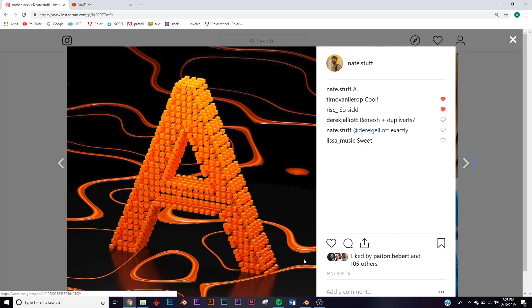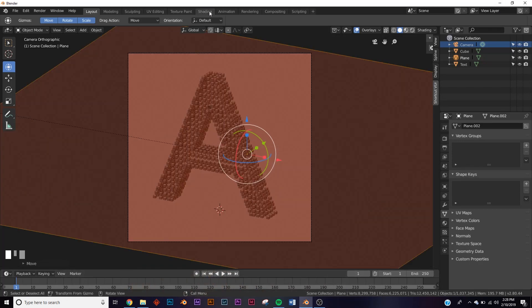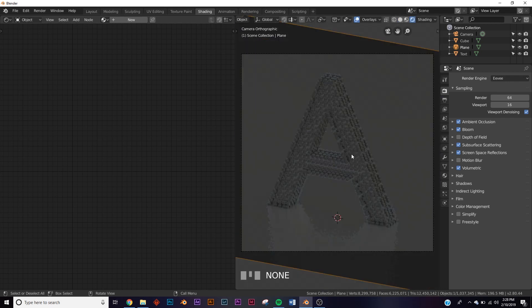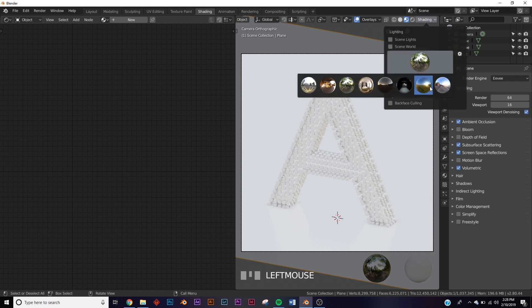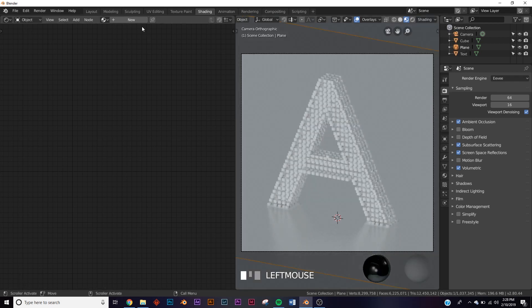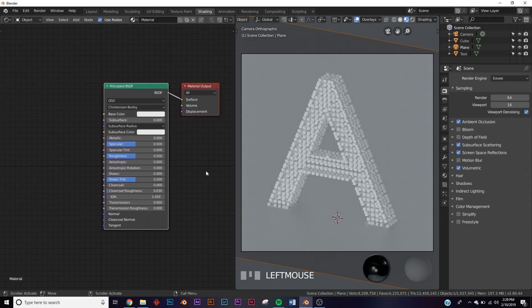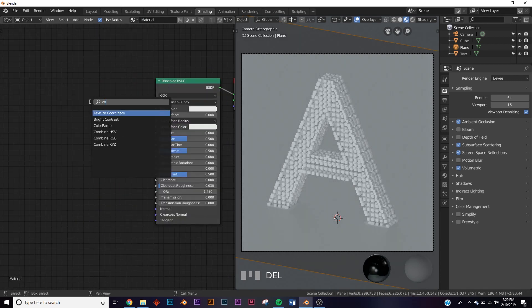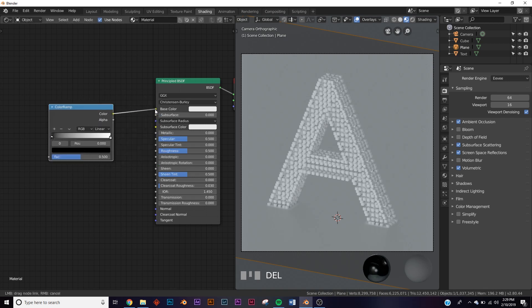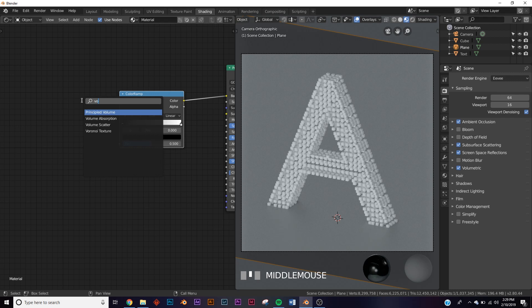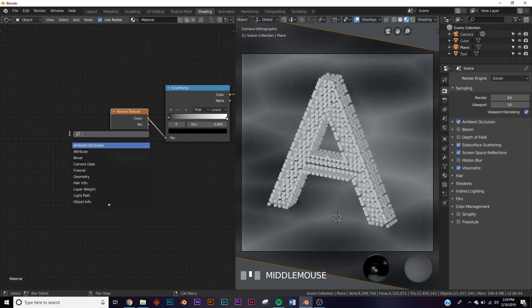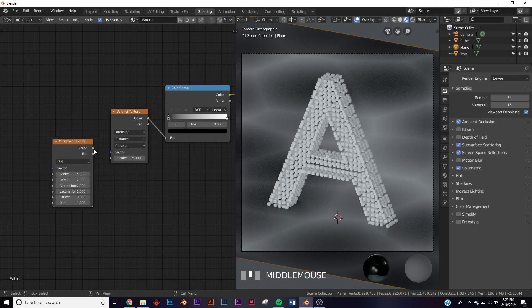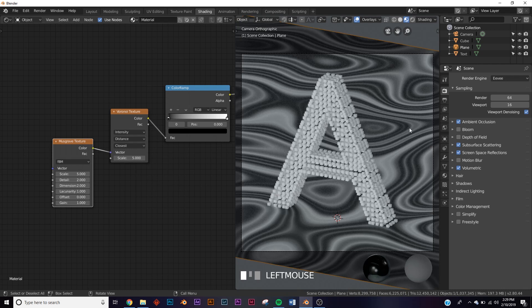Next we need to add lighting and the floor material. In 2.8 go to the shading preset, hit Z for look dev, and take off bloom so it doesn't overtake the scene. Change the HDRI. In the shader editor, click new. Add a color ramp and plug it into the base color, then add a voronoi texture and plug that into the factor, then add a musgrave texture and plug the color into the vector.